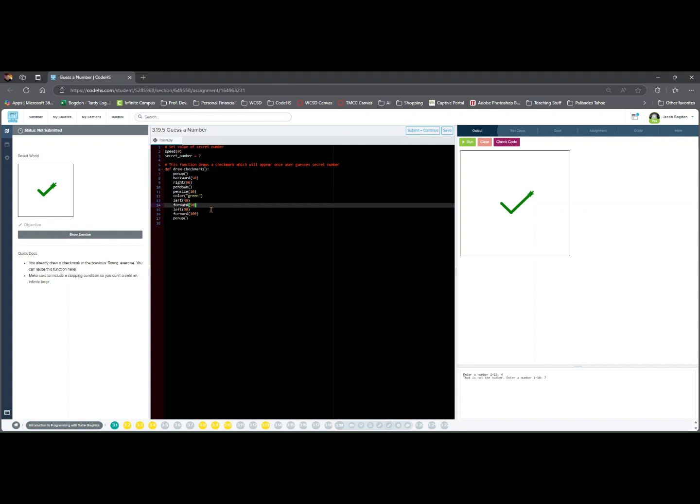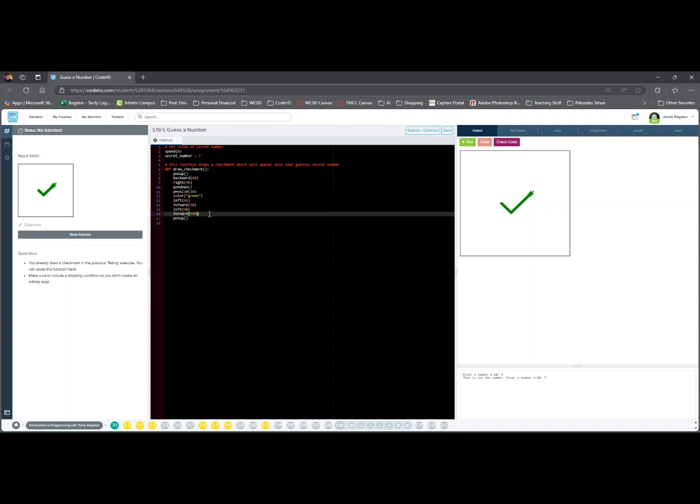left 90 angles to finish second line. forward 100 moves Tracy forward 100 pixels. pen up lifts pen when done.